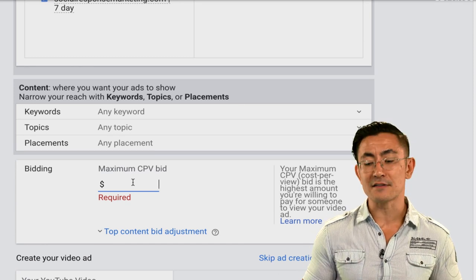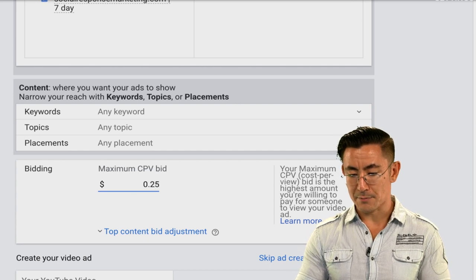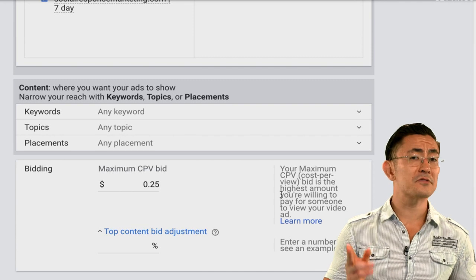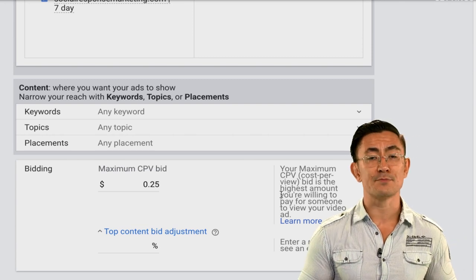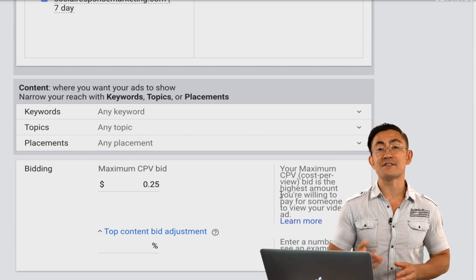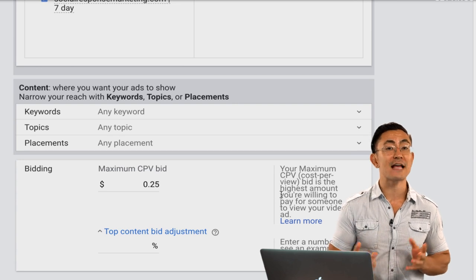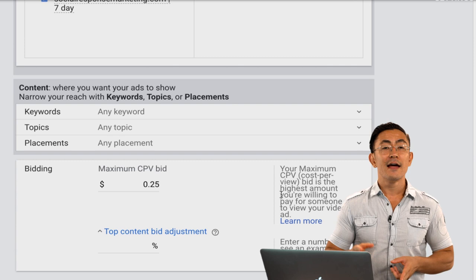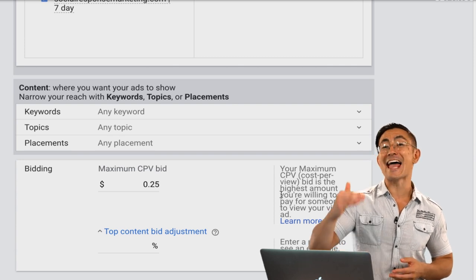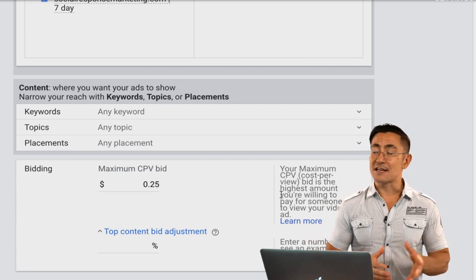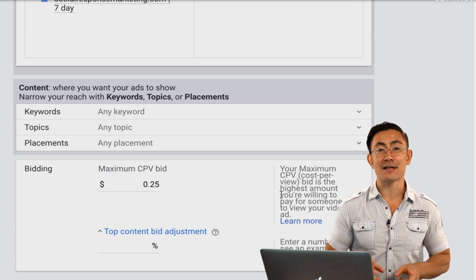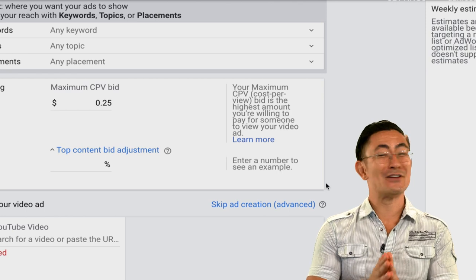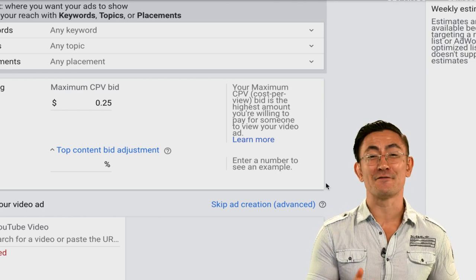So I type in $0.25 here. You'll also see an option for top content bid adjustment — YouTube categorizes certain content from selected channels as 'top content,' and you can bid a little extra on it. This can make sense sometimes, but again it's too complicated for your first campaign. Don't use a top content bid adjustment.